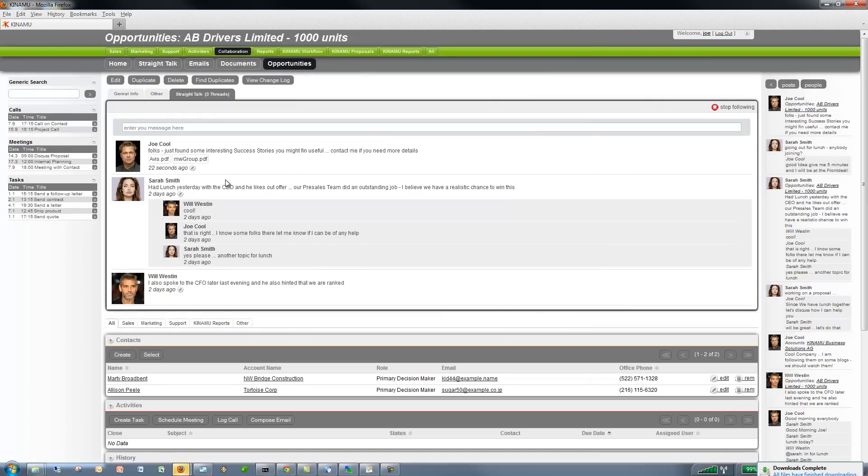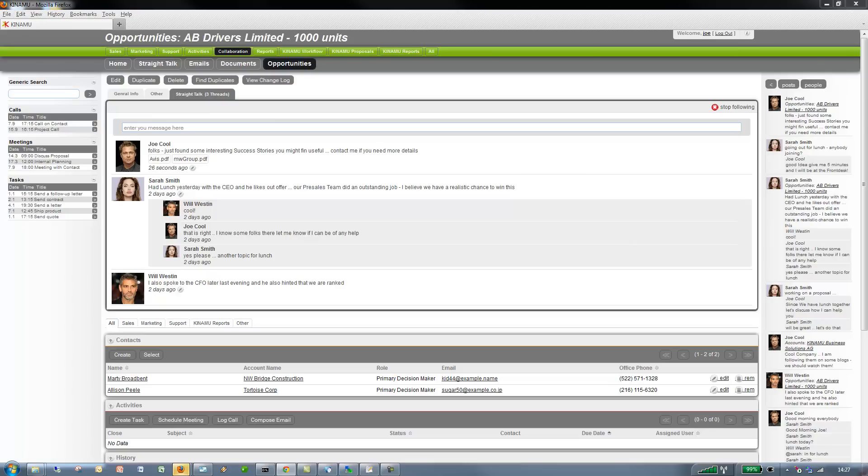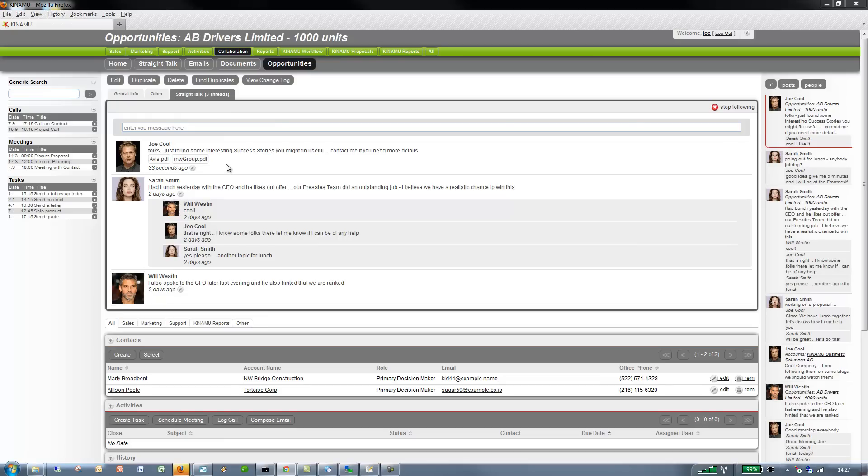And of course Sarah can reply and say okay that's cool let's do this. In the parallel window, cool I like it, she posts something. So she writes back to us, you see her post is coming in and it will update here as well.